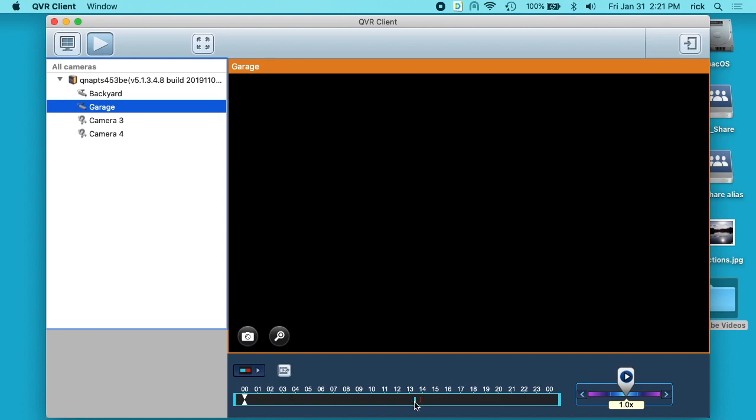If you see down here at the bottom of the screen, there's a little blue spot here and that is where it was doing continuous recording and the red is where it did motion recording.